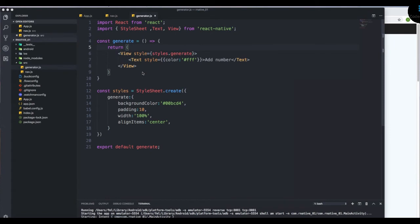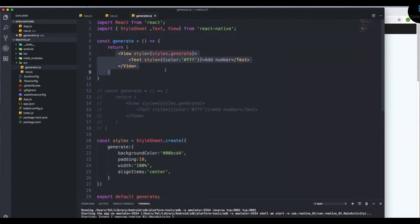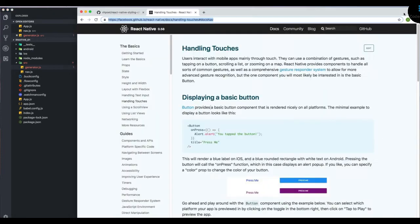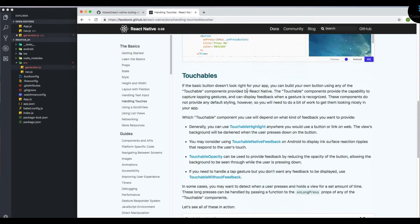Now we're going to talk about touch events or on-press events. As we discussed previously, we cannot use onClick, onTouch, or onPress directly — we need to import and use the correct component. If you go to the documentation and search for 'handling touches', it will show you what you can use to handle touch events.